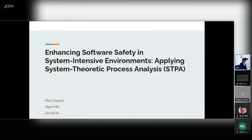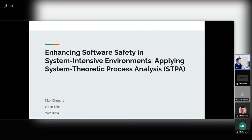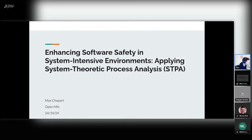Hello everyone. Today I will present this topic, which is enhancing software safety in system intensive environments. So applying system theoretic process analysis, also known as STPA.